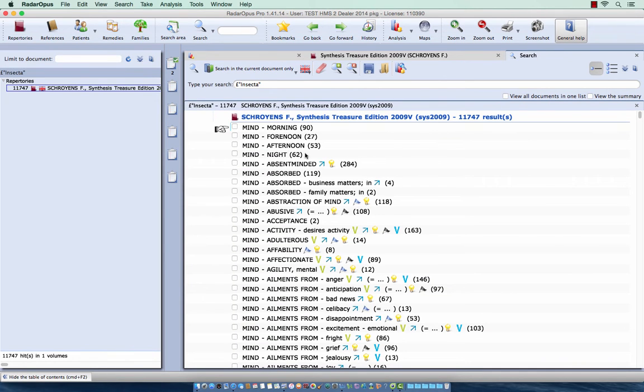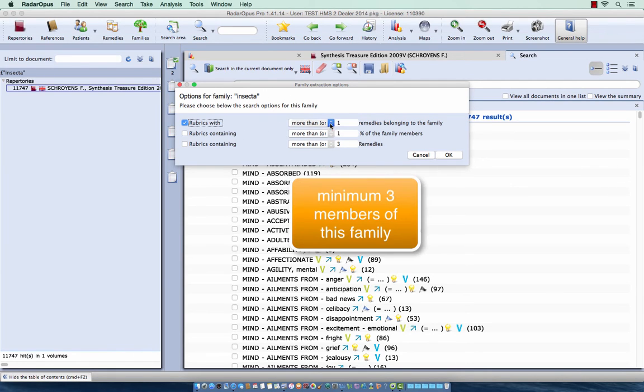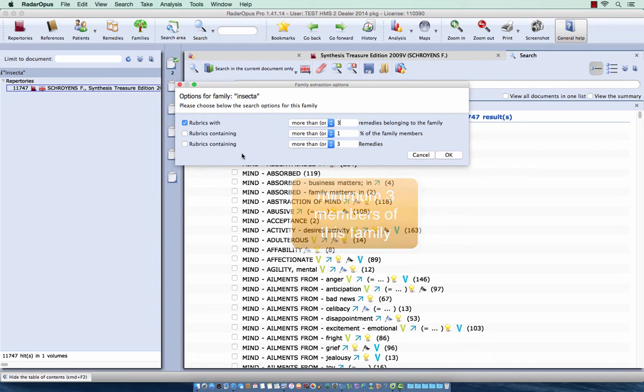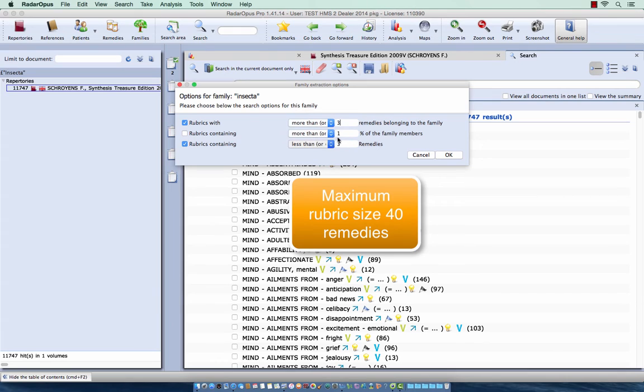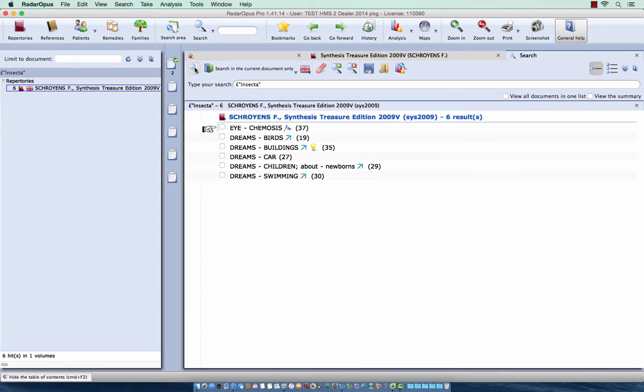So I still find quite a lot. If I want to limit this I do here right mouse click and I can add some search options. For example I want all rubrics with more than or equal let's say minimum 3, and I don't want very large rubrics. So I say rubrics containing less than or equal, well let's make 40. I say OK and I start the search again. And you see I have now only 6 rubrics left.